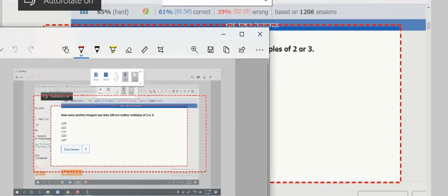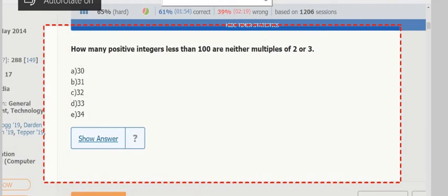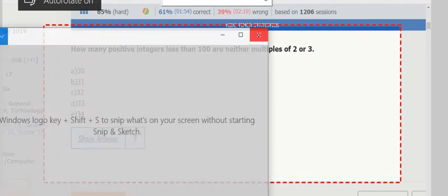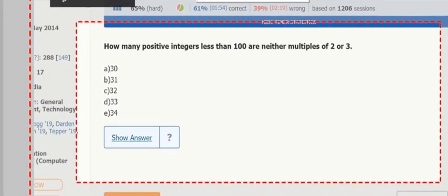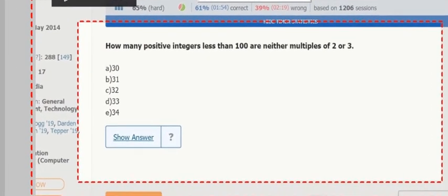Positive integers less than 100, neither multiples of 2 nor 3. So again, starting at 1, going 1 to 100, we can divide the multiples of 2. It's easy. Multiples of 3.